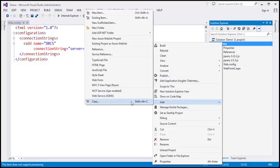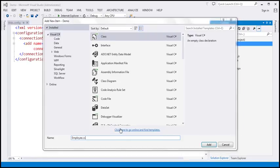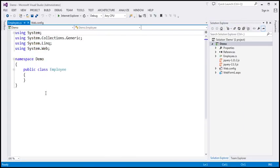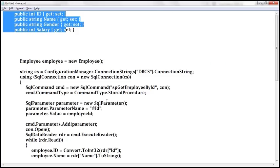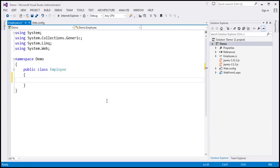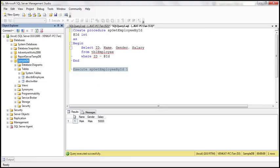Let's add a class file and name it Employee. This class is going to have four properties — I have already typed the required code. So we have ID, name, gender, and salary, all of them auto-implemented properties. These properties correspond to the columns in the database table TBL_Employee.